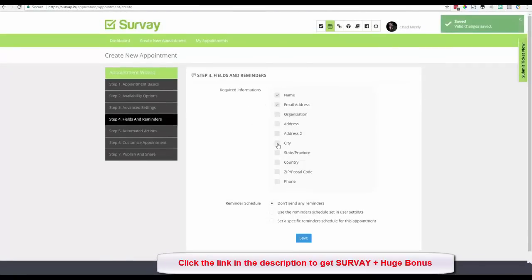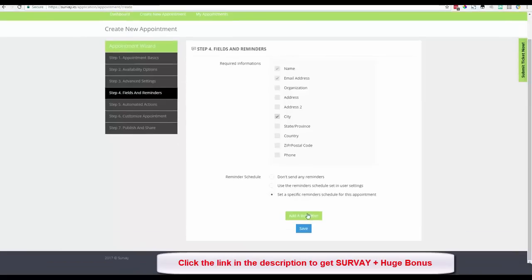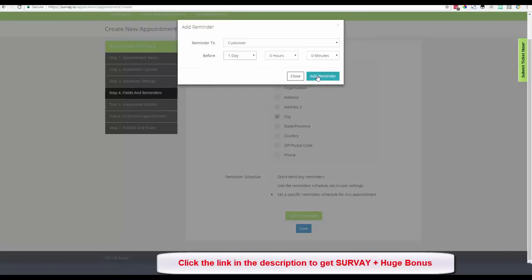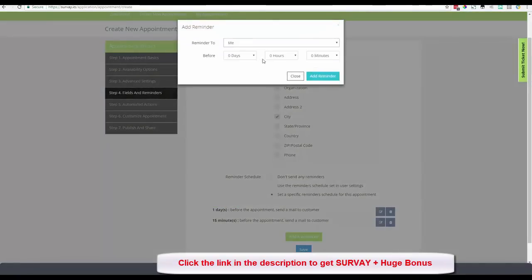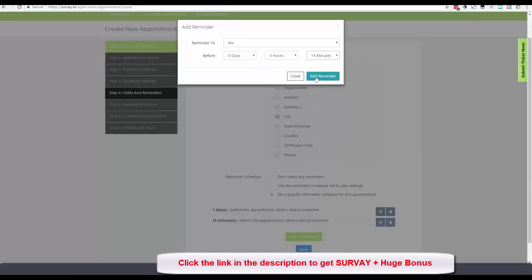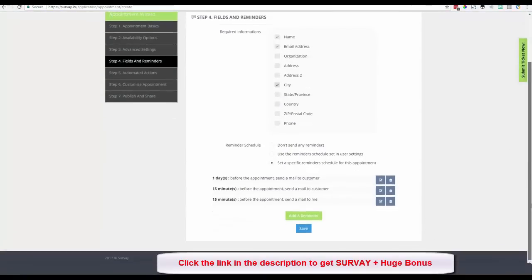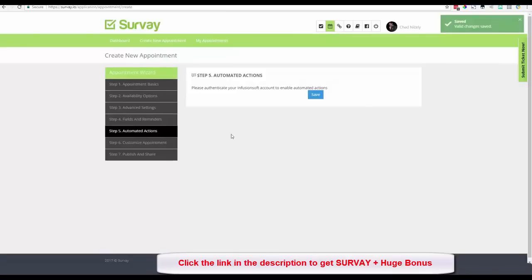Required fields include name, email, and phone number. I can set up specific reminders: I'll add a reminder for the customer one day before the appointment, another for the customer 15 minutes before, and one for myself 15 minutes before. Keep in mind Zoom and Google Calendar also send notifications, so don't overdo it. The easy approach is to use a reminder schedule set in your user settings so you don't repeat the setup every time.